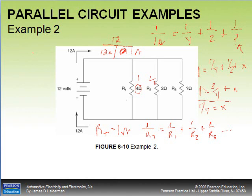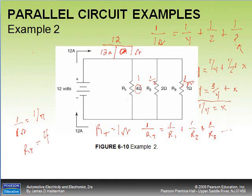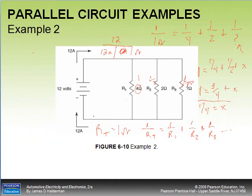Since 1/RT = 1/4, we flip it: RT = 4 ohms. That still gives us the 4-ohm value. There are multiple ways to find total resistance — that's really the only thing that changes across these problems.